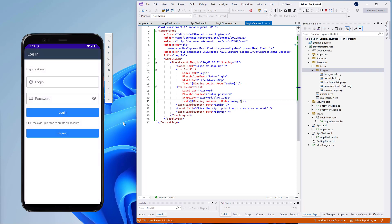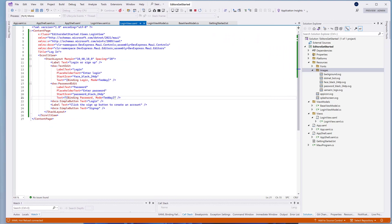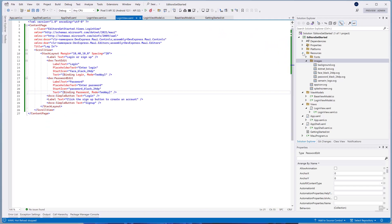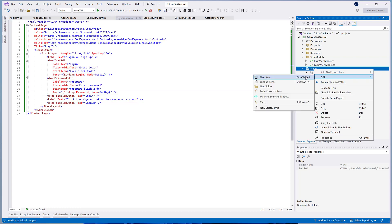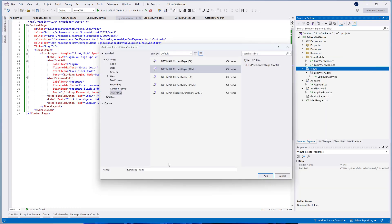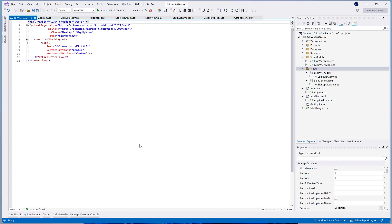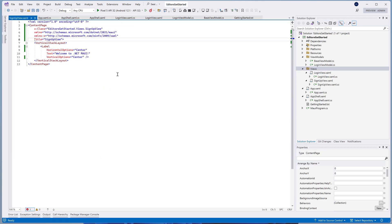Now we'll create the signup view that will contain text, password, date, combo box, multiline, check edits, input chip group, and simple button DevExpress classes. Create a new page, call it SignupView, and place it in the Views folder. Let's add our editors to the signup view.xaml file and specify their text, label text, help text, and placeholder text properties.